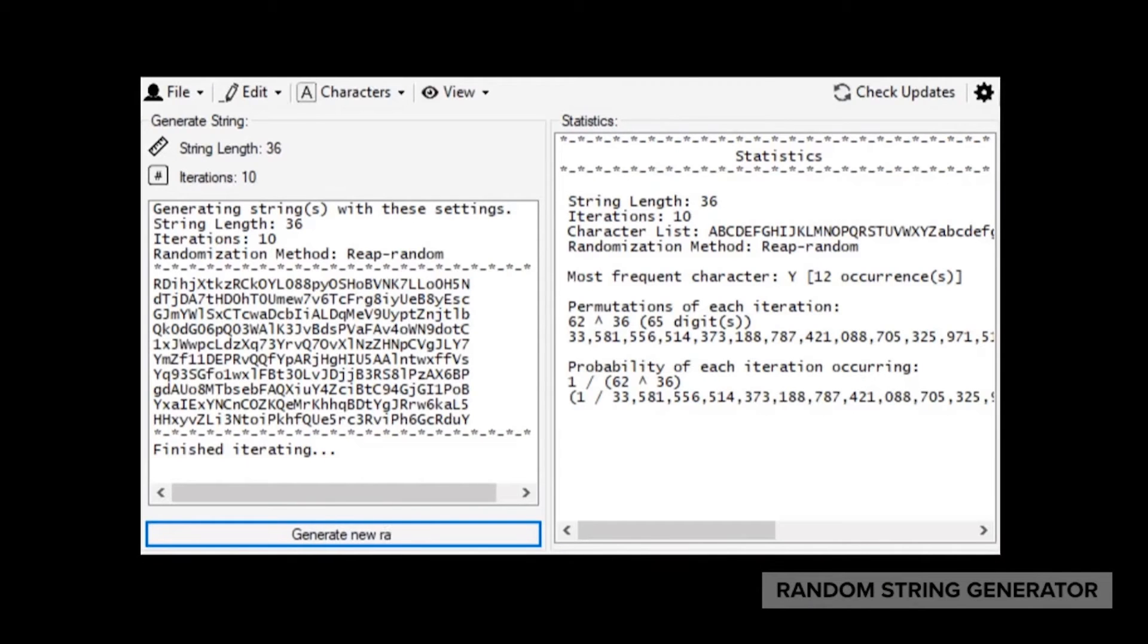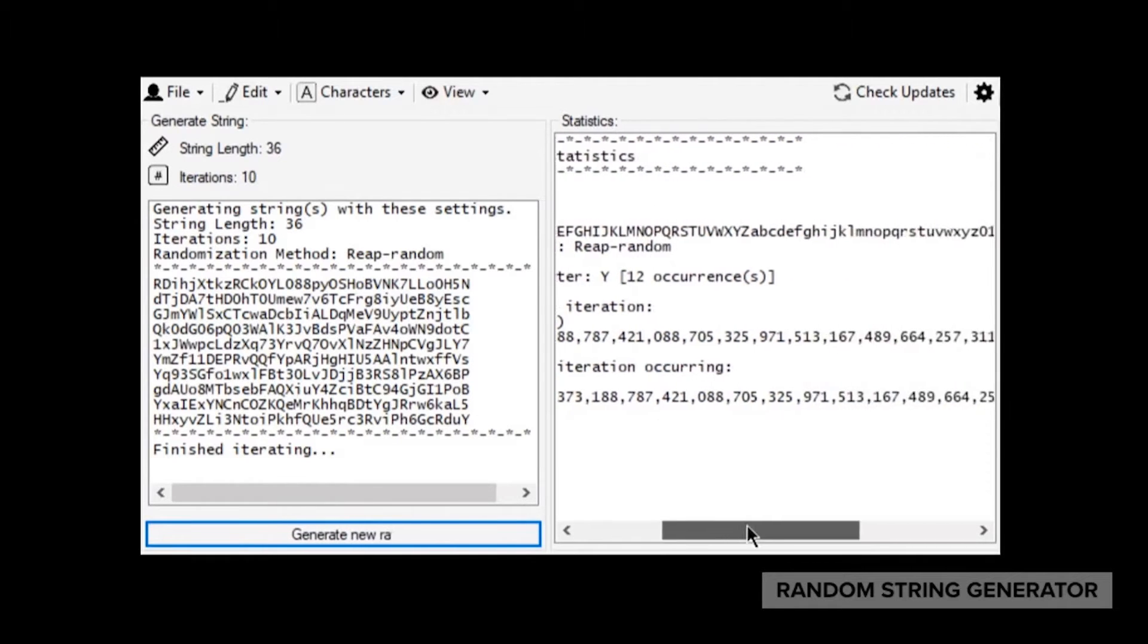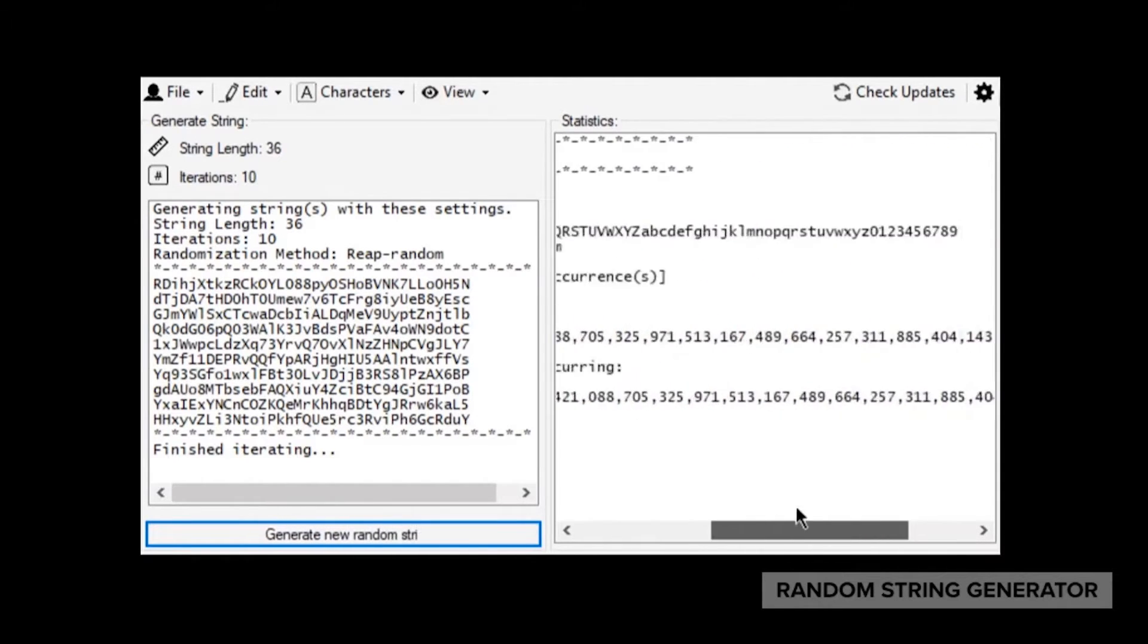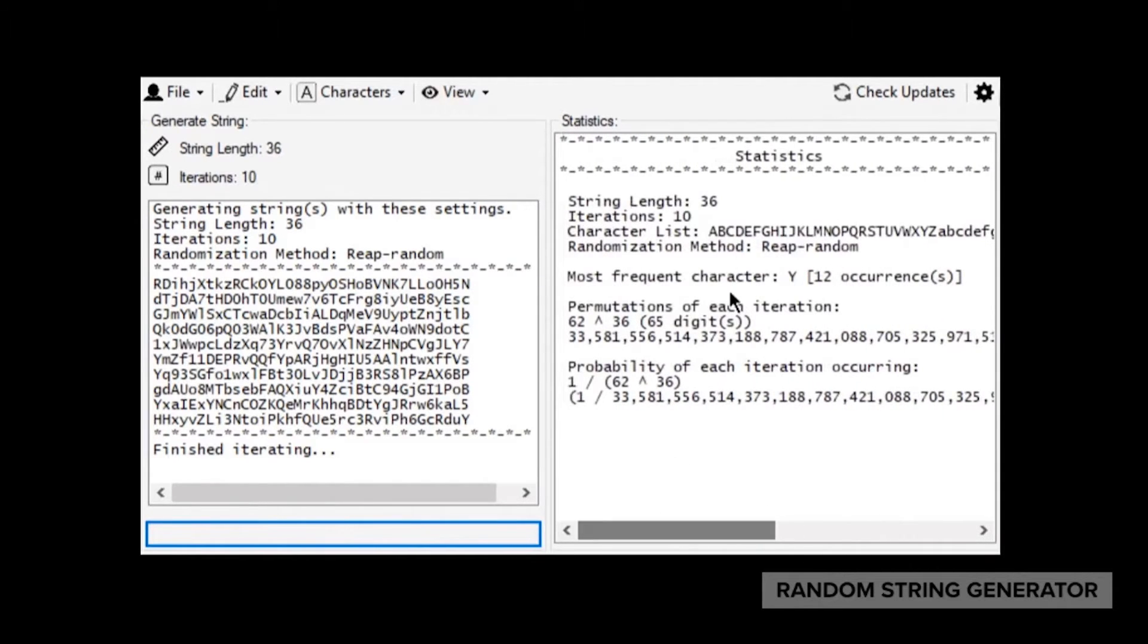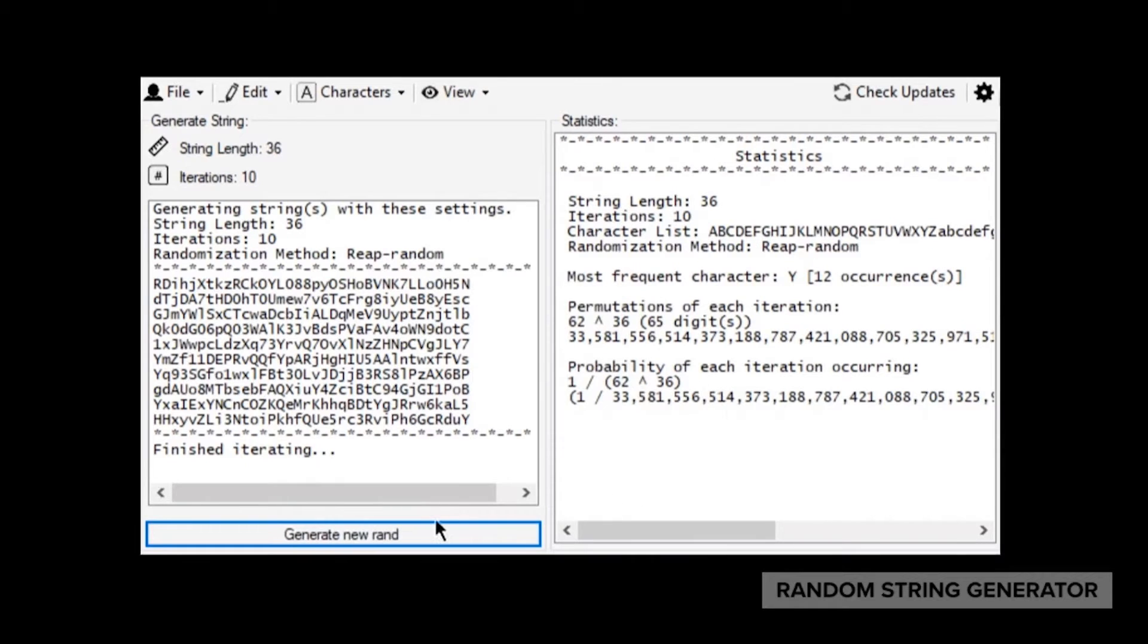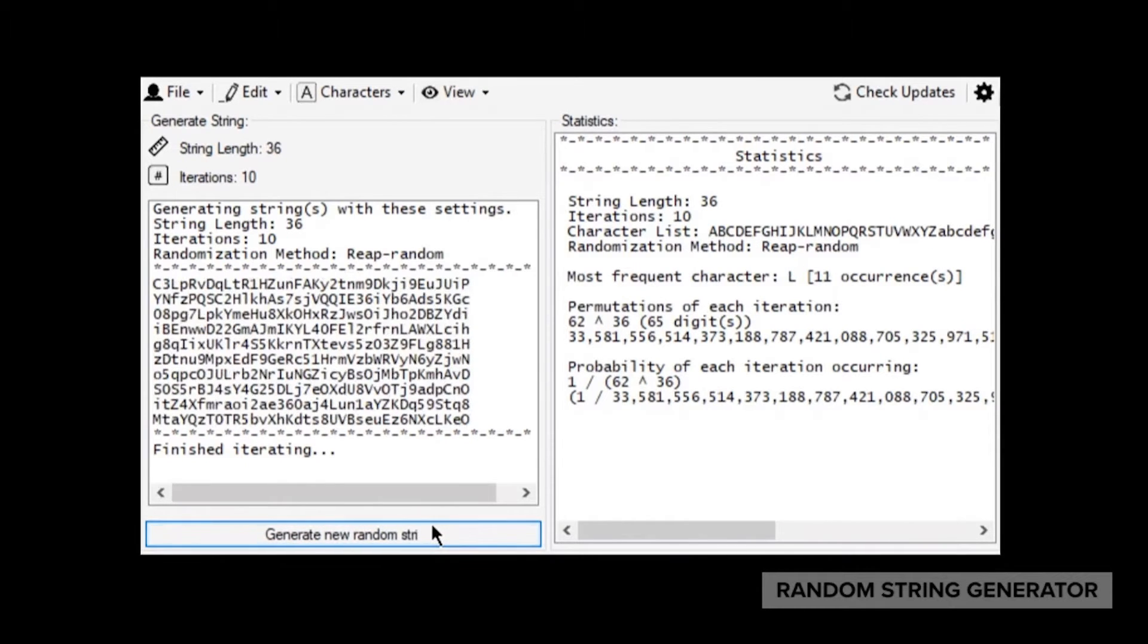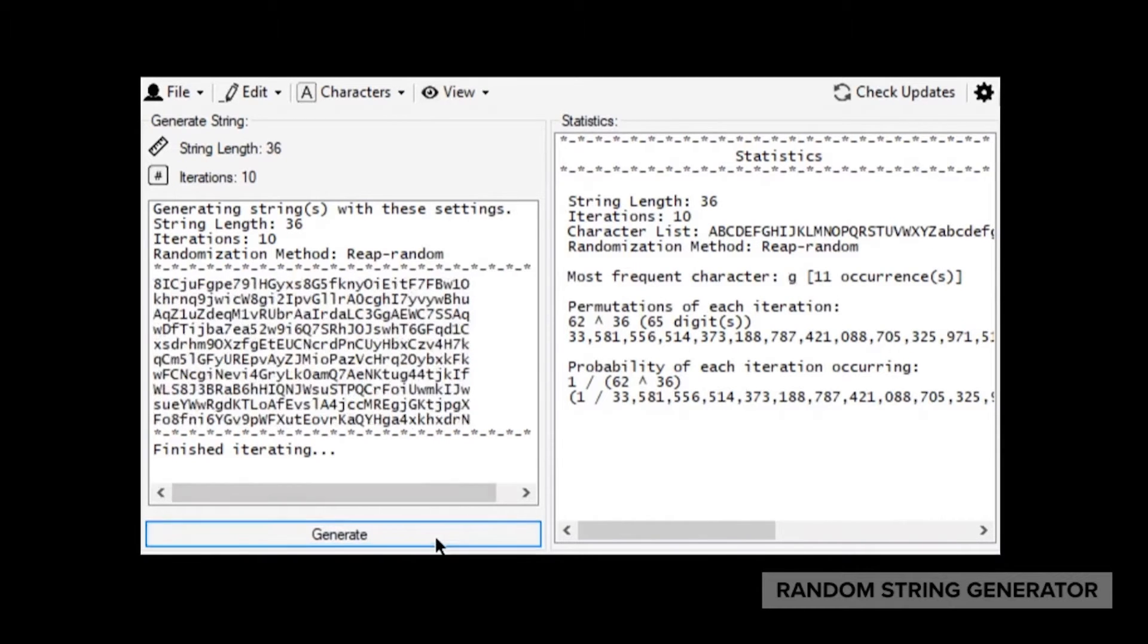You may be thinking there are websites that do the same thing, but they don't tell you things like the most frequent character in all of the iterations or how many permutations are in each string iteration.